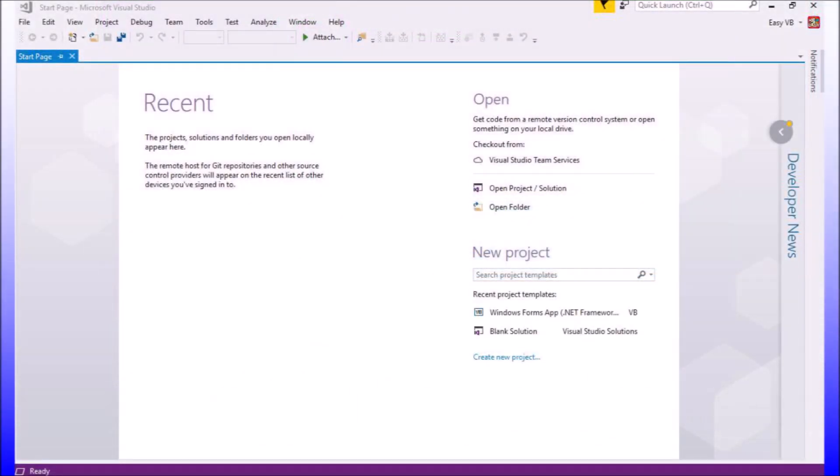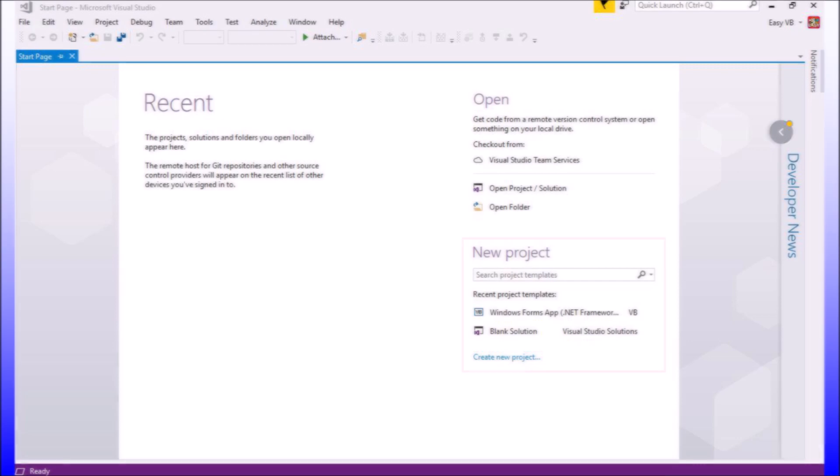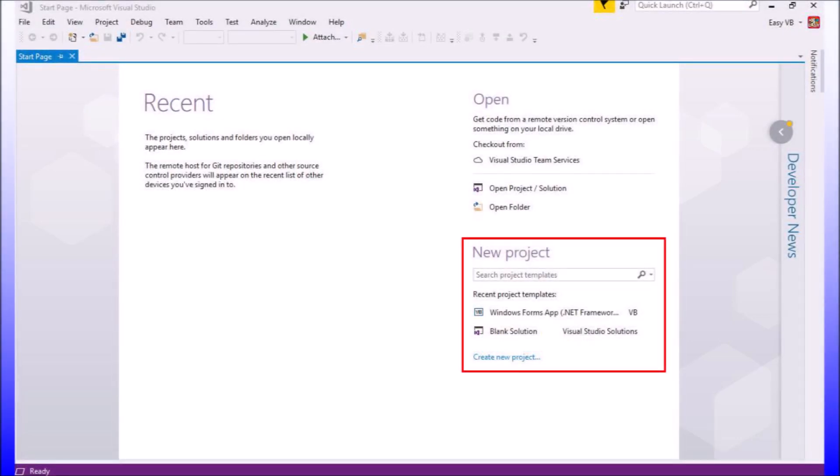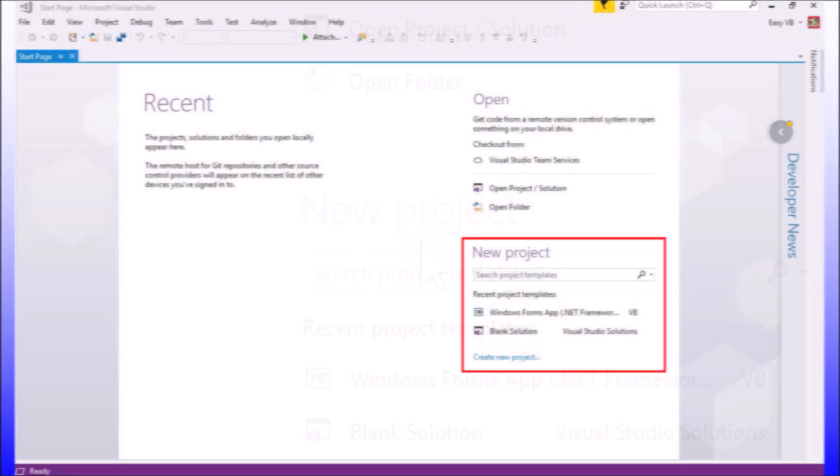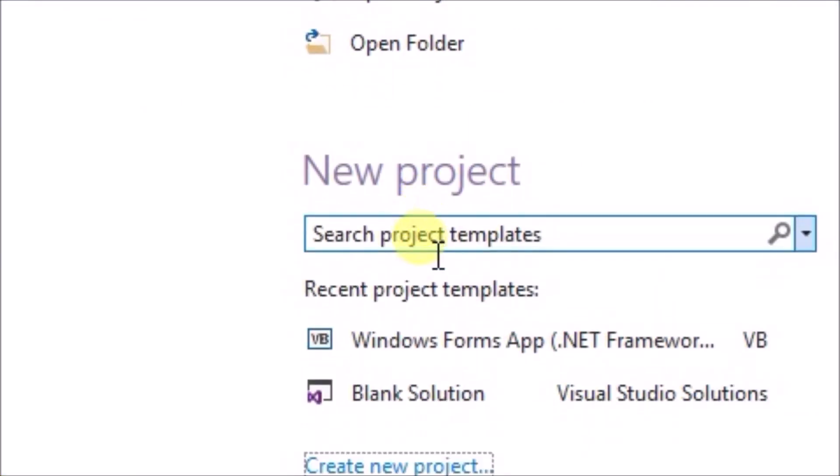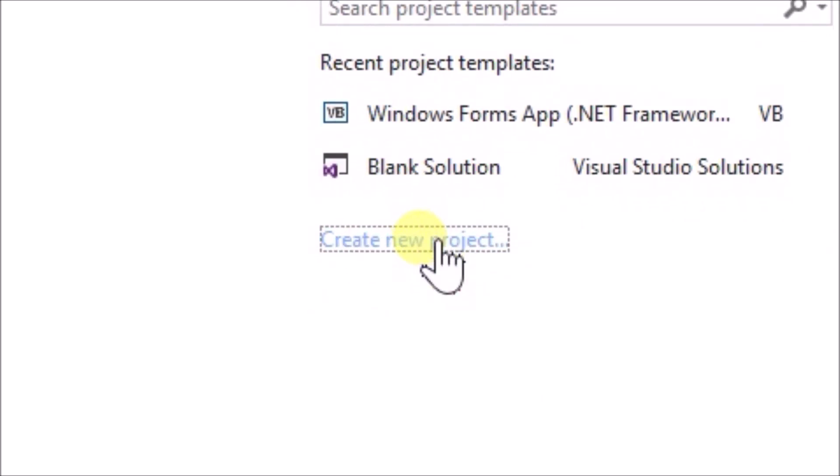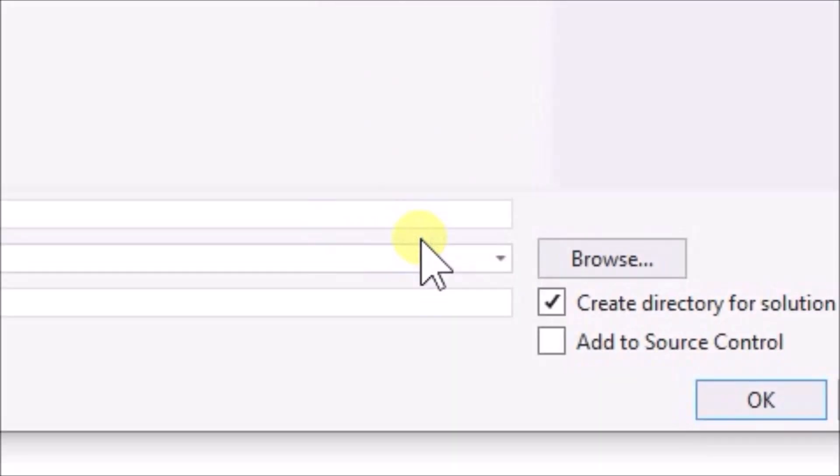Okay, now what we are going to do is open up Visual Studio and then create your first Visual Basic Windows Forms application. Under the new project heading, go to create new project and click it. The new project window will pop up.